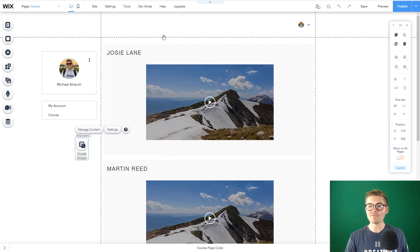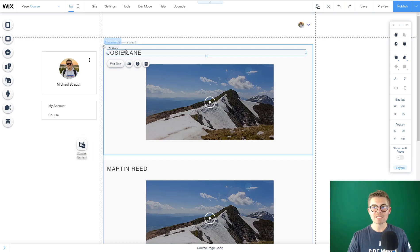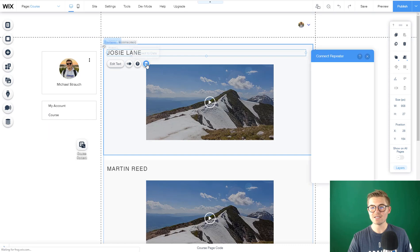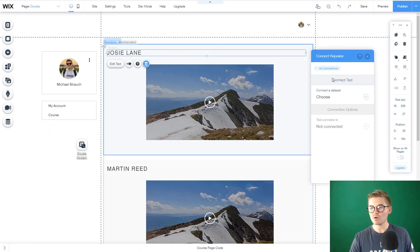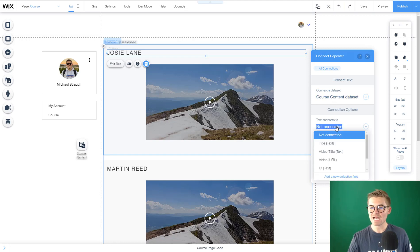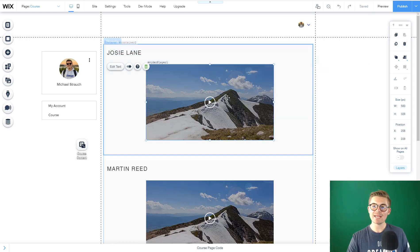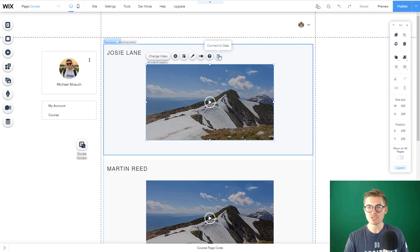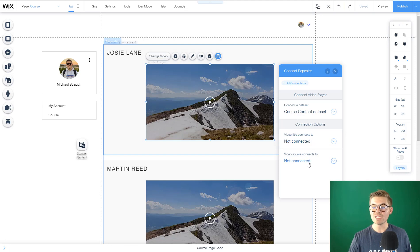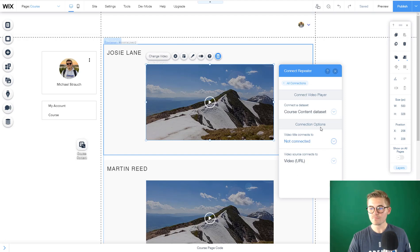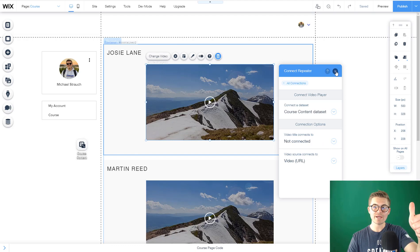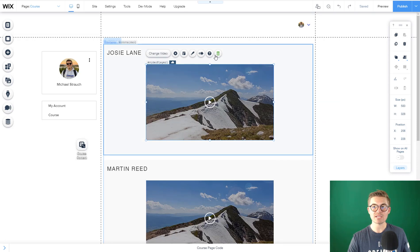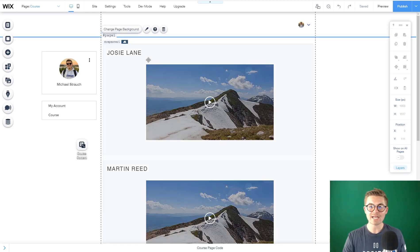Now we have to connect the items in our repeater to the items in the database. We have to press connect to data. This will connect to our course content data set, and the text will connect to video title. Now we're going to connect this video to video source, connects to video URL. Now you have your video title and video source connected to the data in the database. You'll know it's connected when it's green.